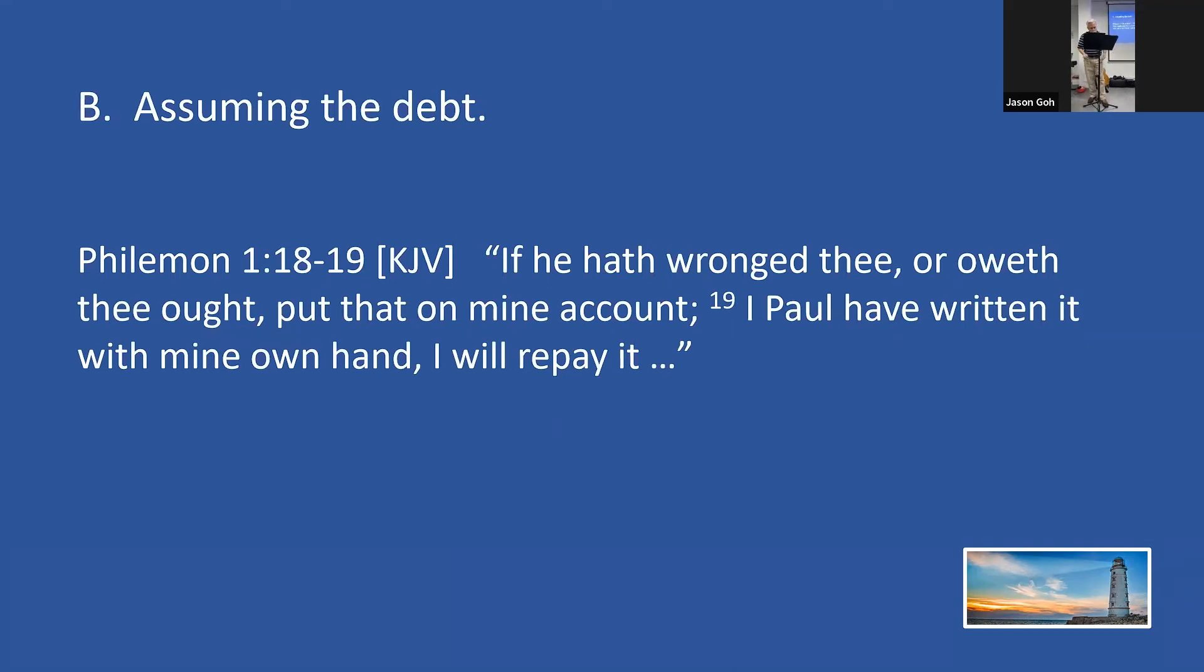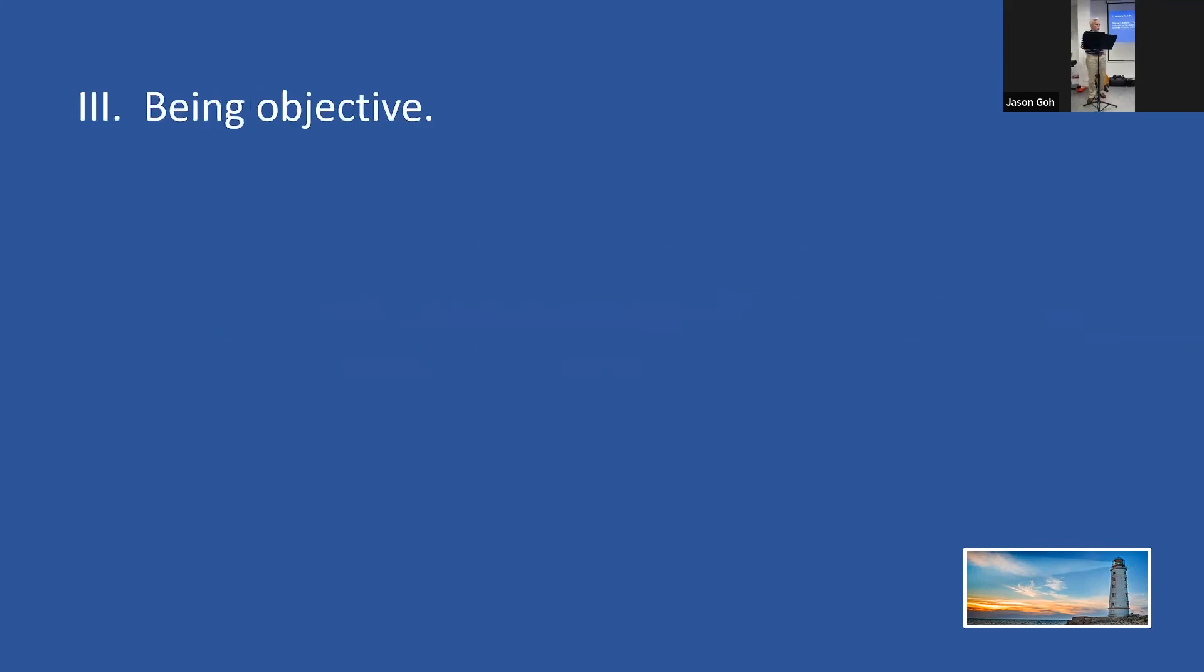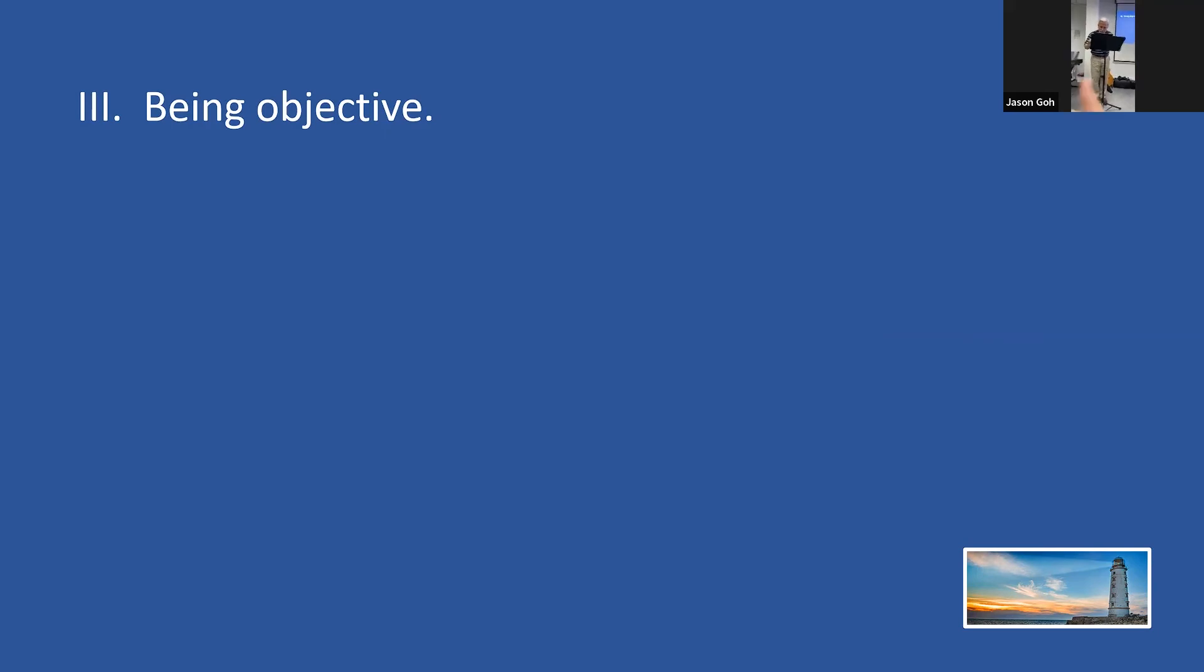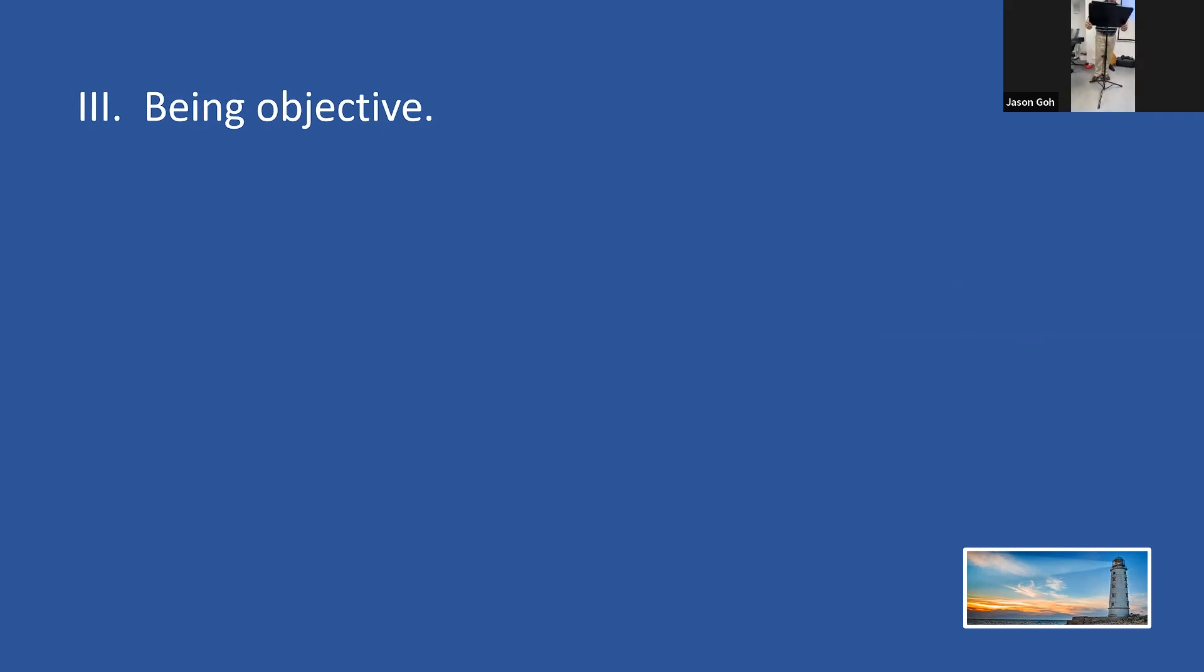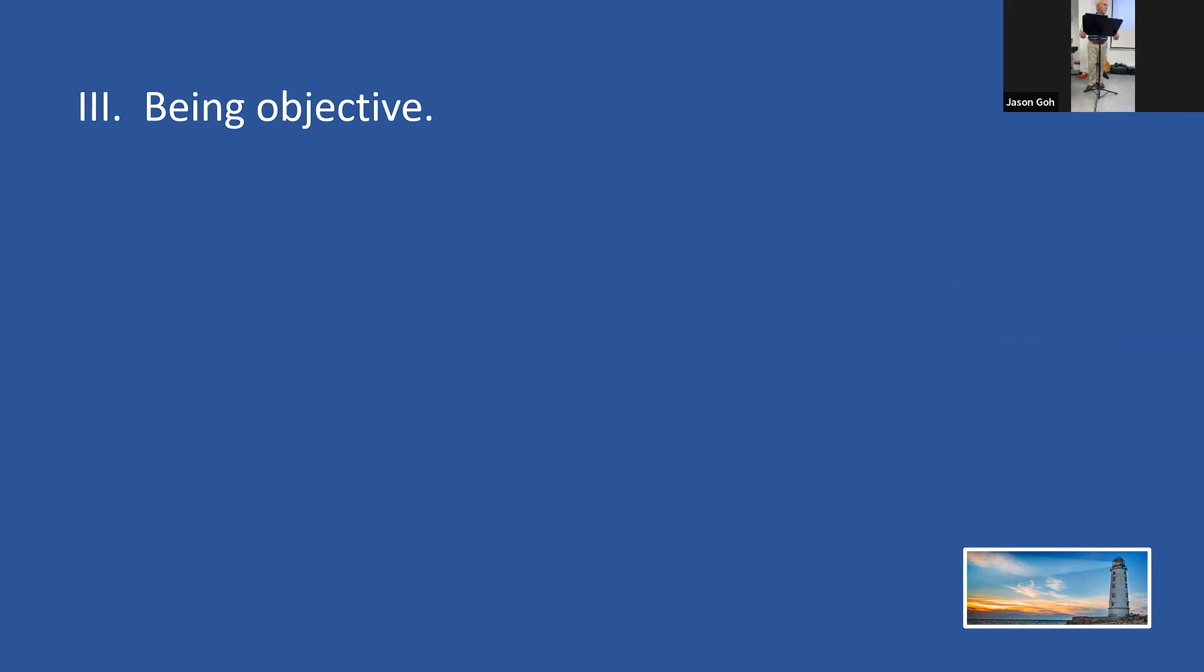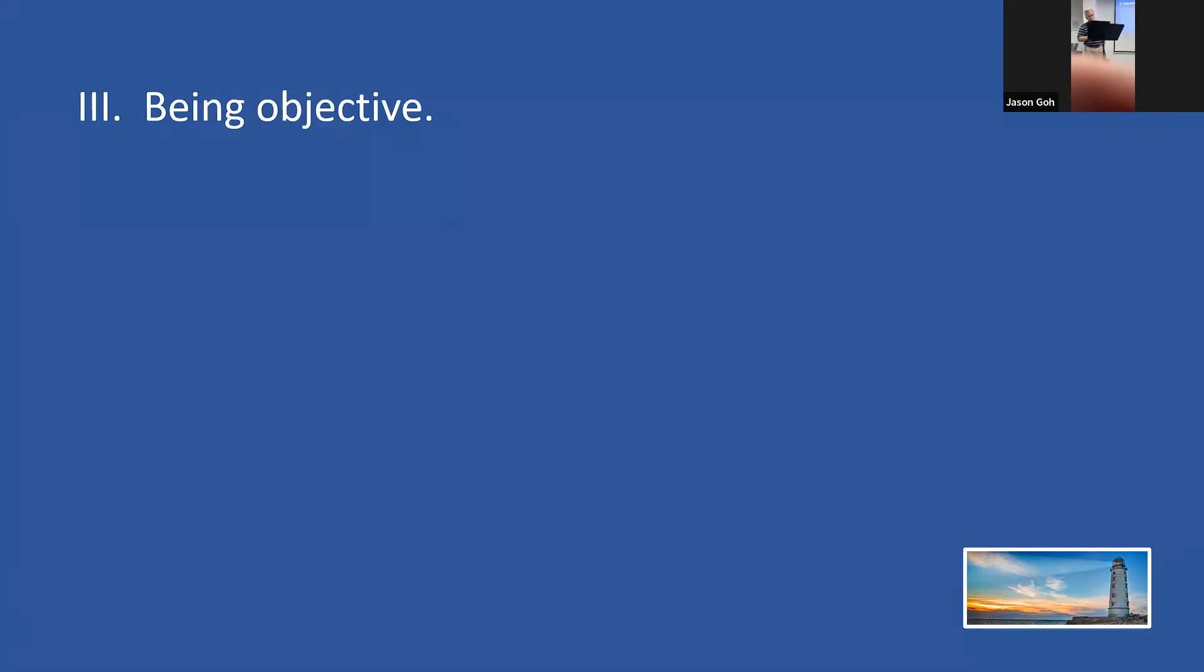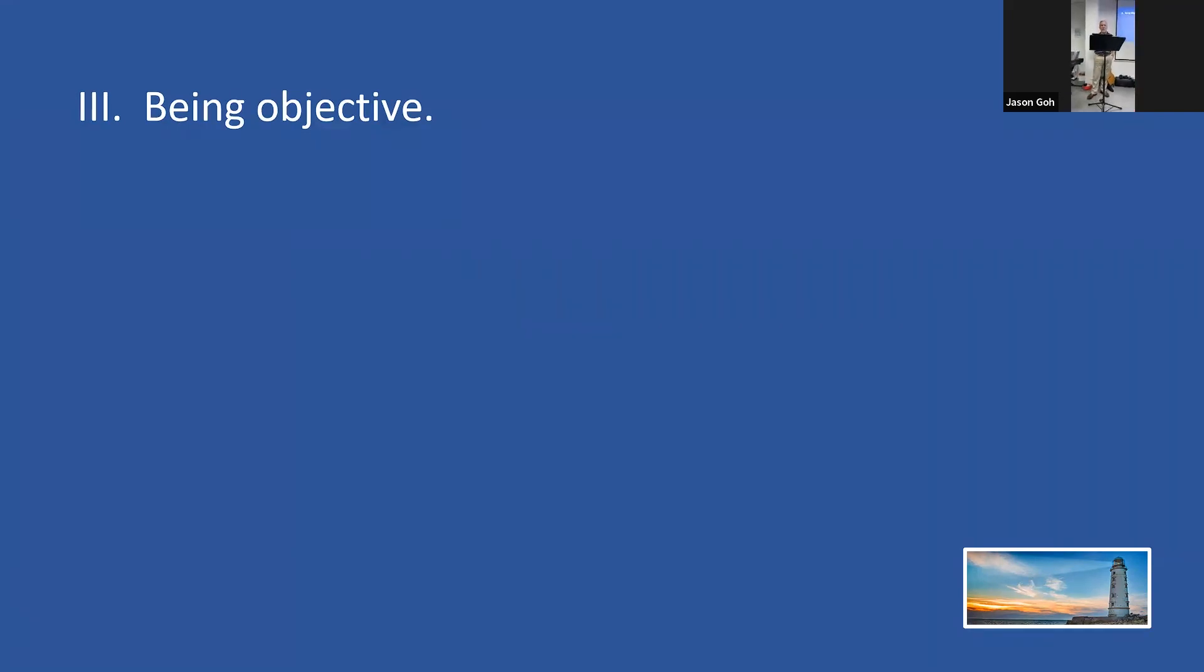The apostle Paul showed his commitment by being open, showed his commitment by being obligated. Number three, he showed his commitment by being objective. The apostle Paul knew that when two people have a godly commitment to their relationship, it will never be a one-sided relationship. When we have a godly commitment to our relationships, the relationships will never be one-sided.